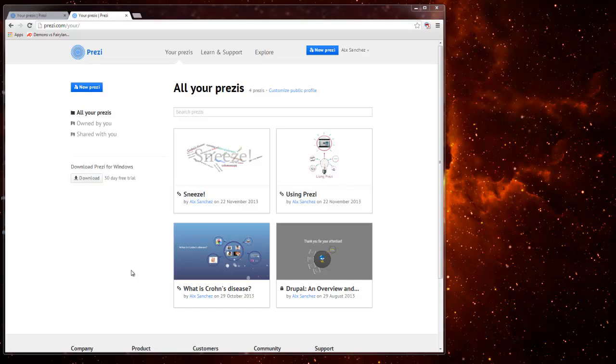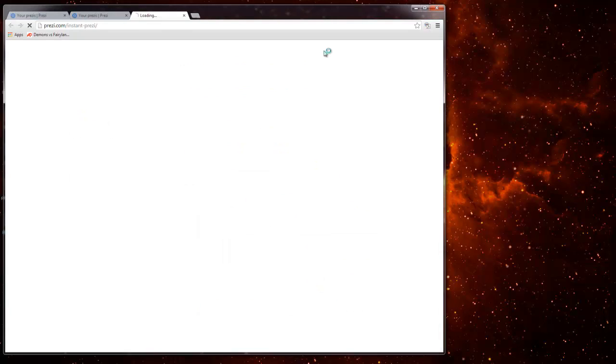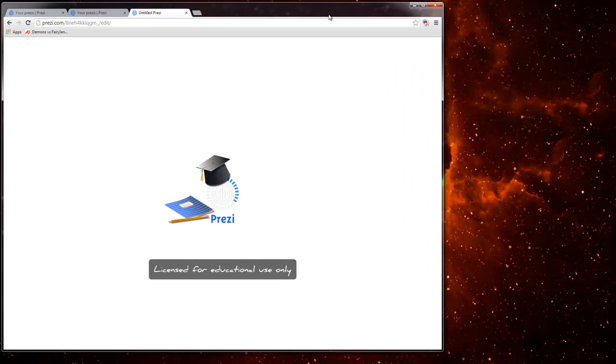Okay I'm going to show you how to create a sneeze presentation from scratch. First thing you're going to do is go up here where it says new Prezi after you logged in obviously. And this is going to go ahead and load this window right in here.